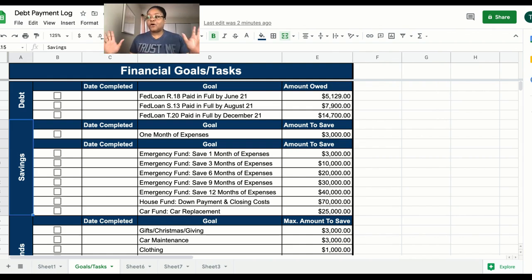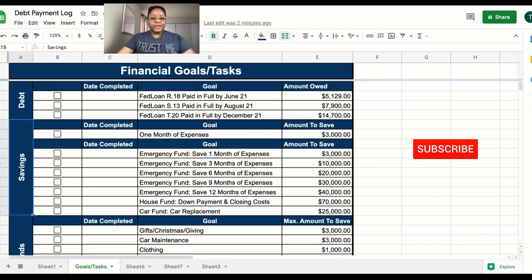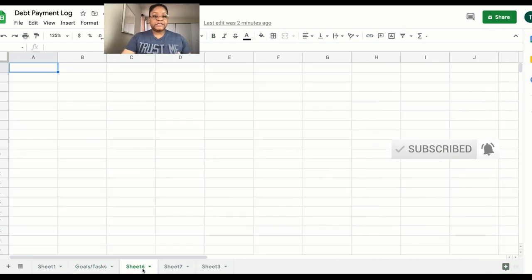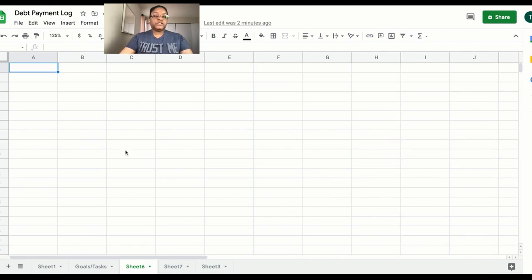Having that written down helps a whole lot. If you haven't subscribed to my channel, please subscribe. All right, let's hop right on over to Sheet number 6.